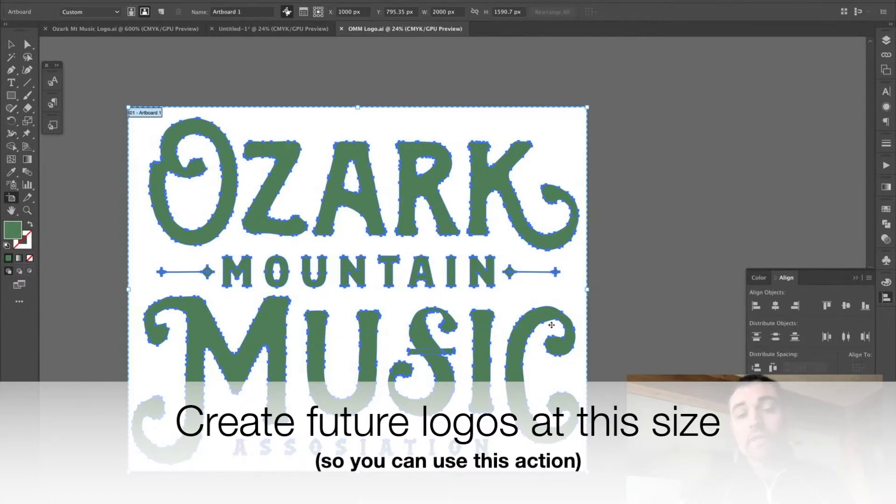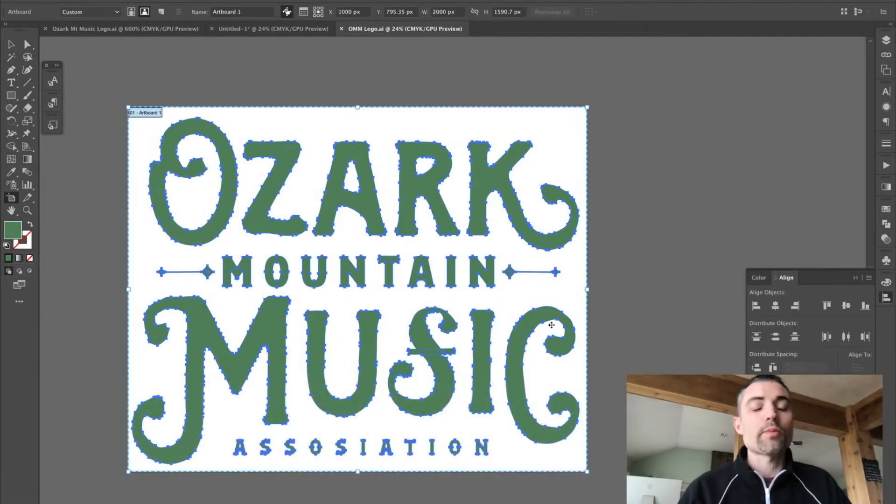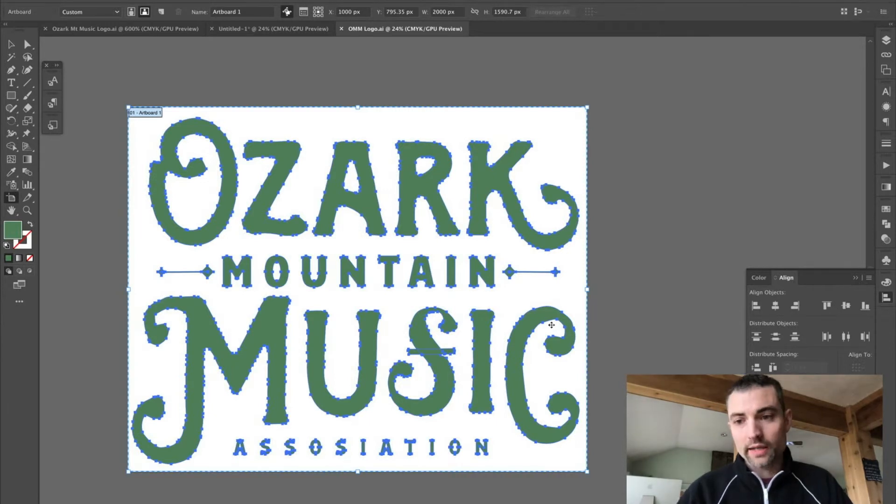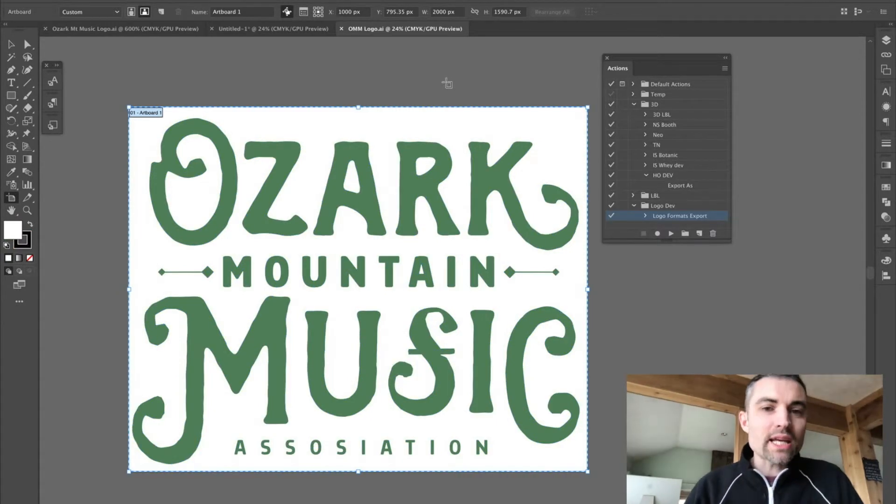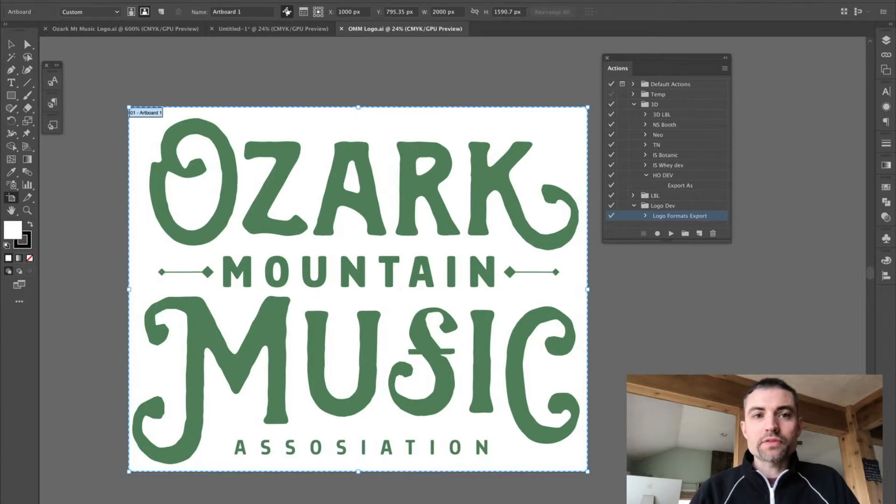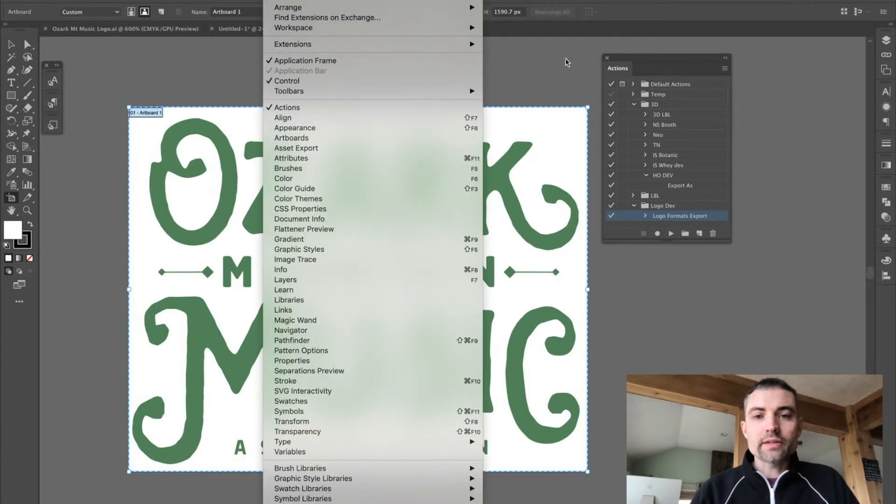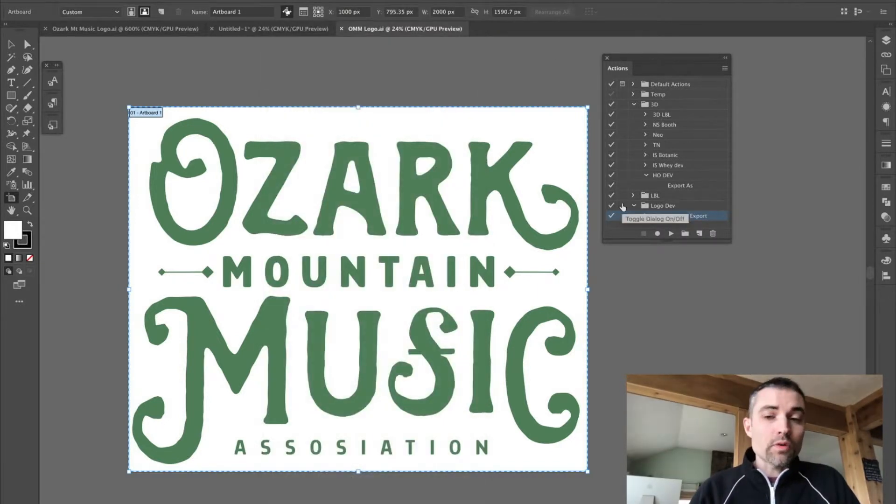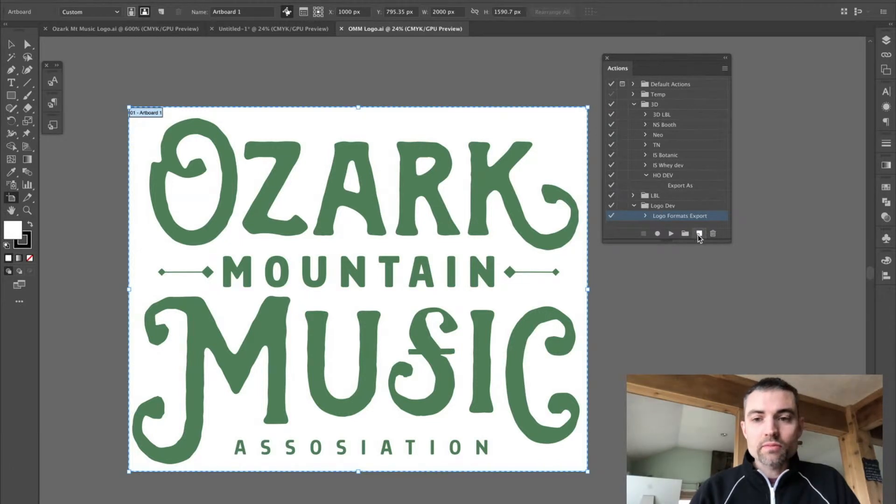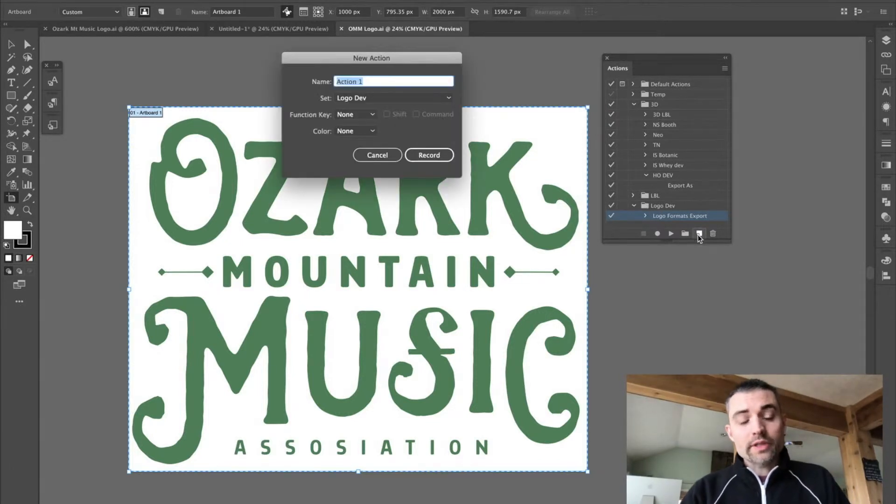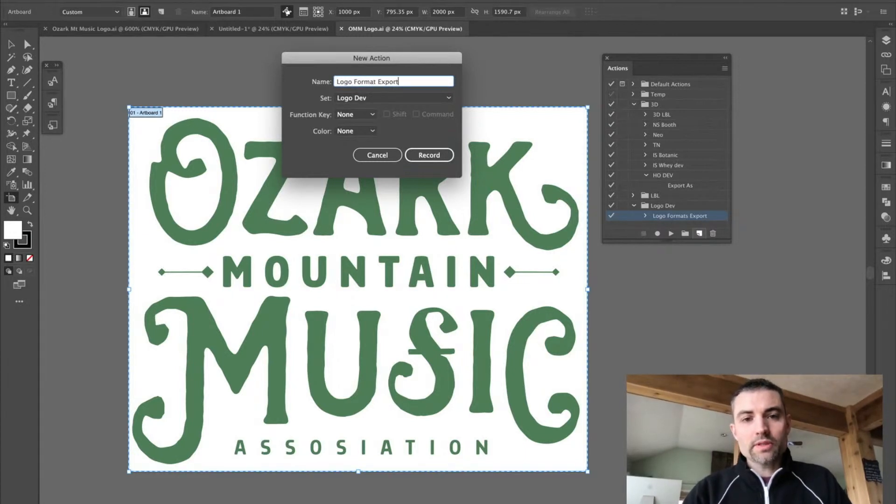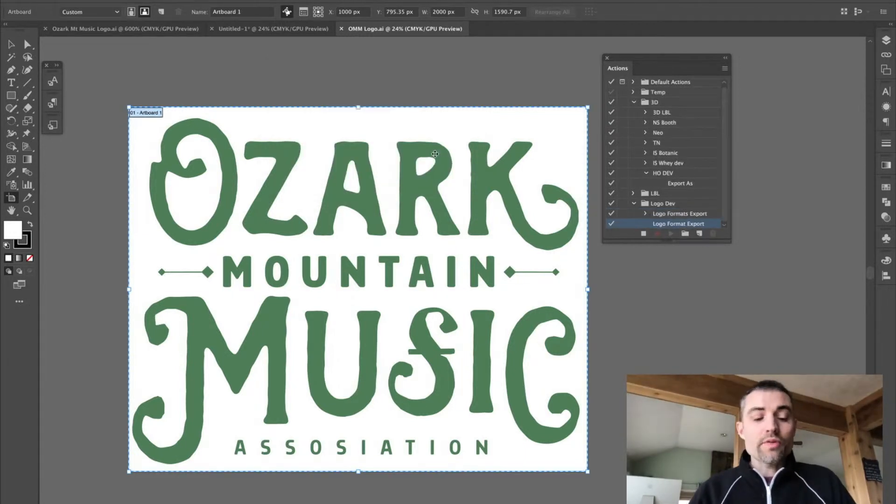And now we're ready to make the magic happen. Grab the Actions palette. If you don't see it, go to Window, Actions, right here. Find a folder where you want to store your action. Click this button for Create New Action. Call it whatever you like. Logo Format Export.